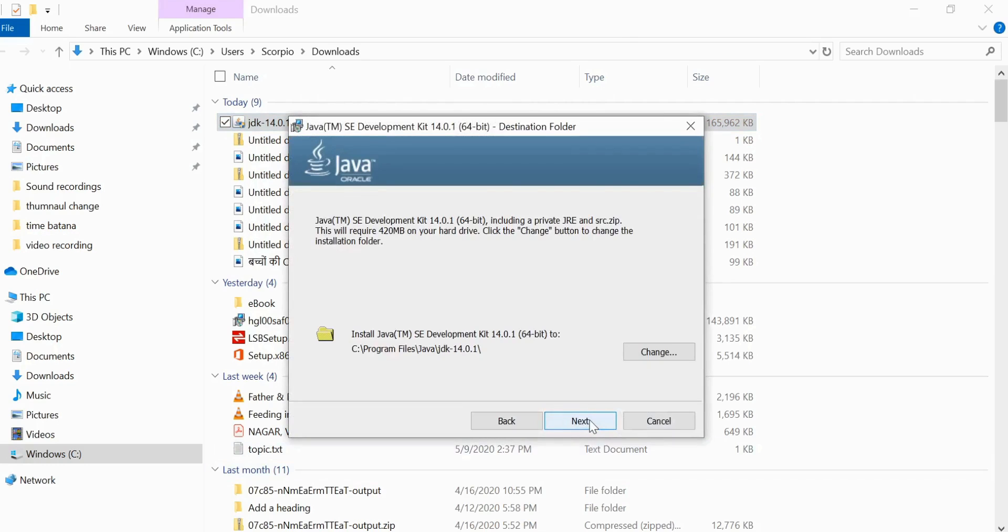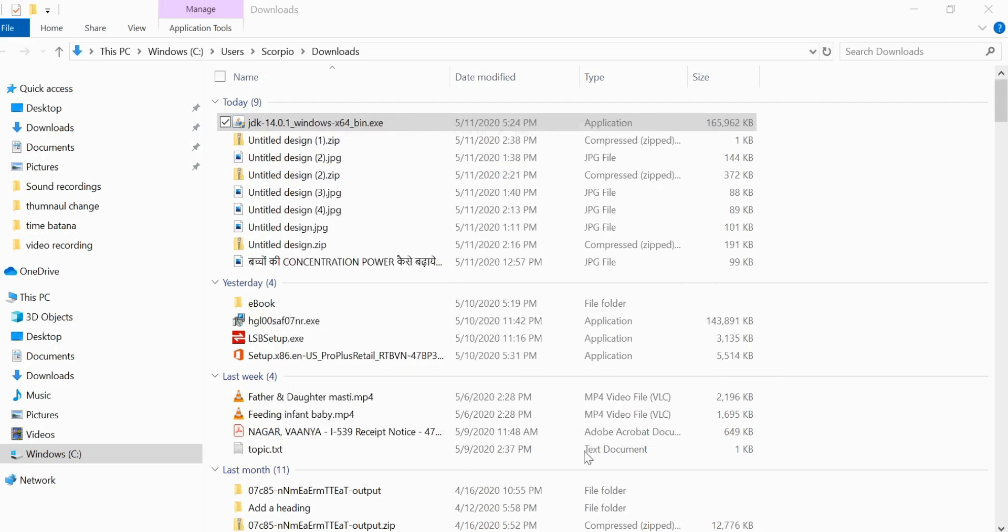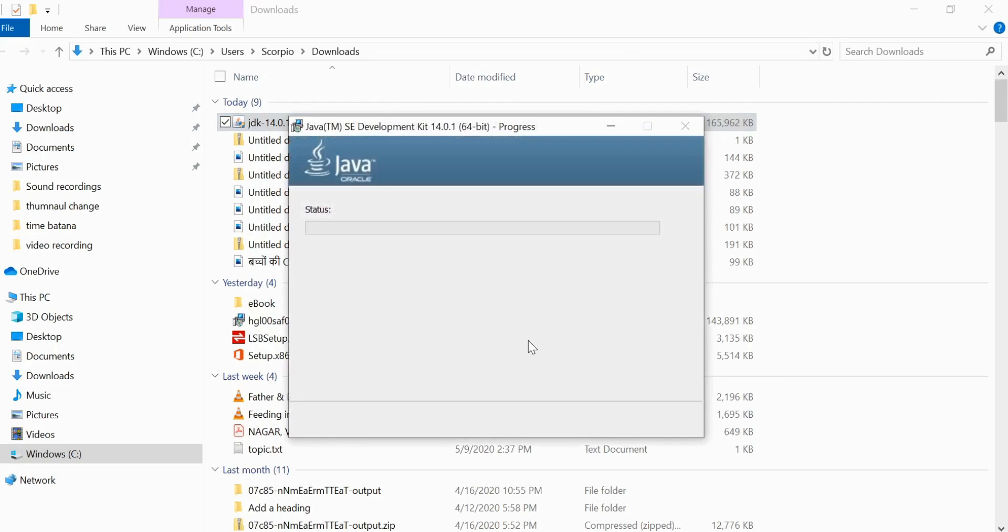Click on next. If you want to change the location where you want to install, you can do that. I don't want to change it so I will go with next.